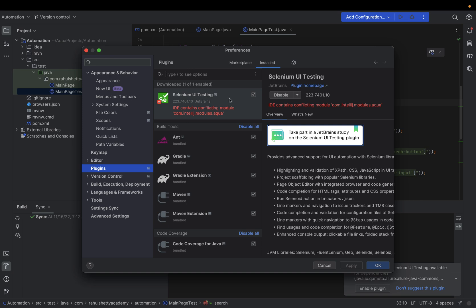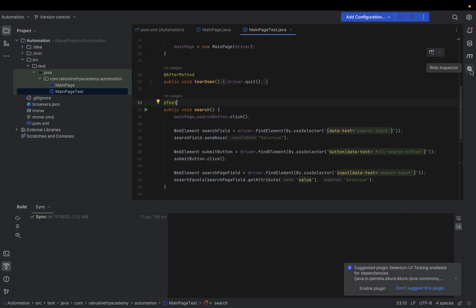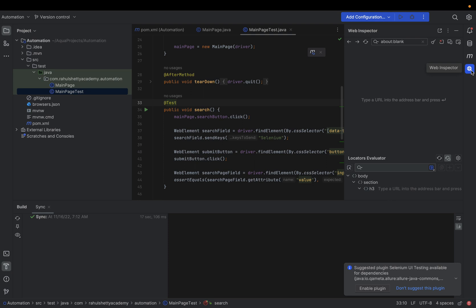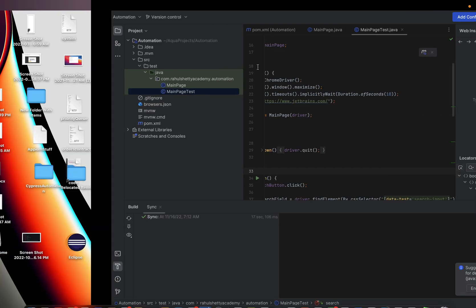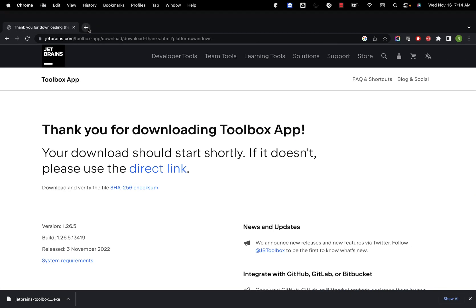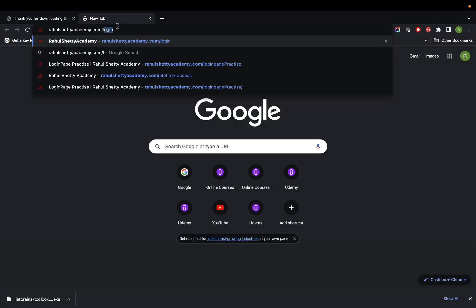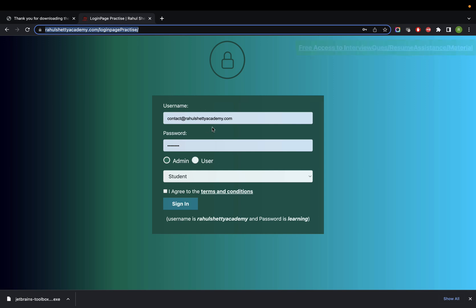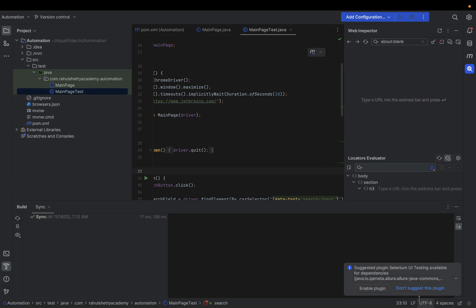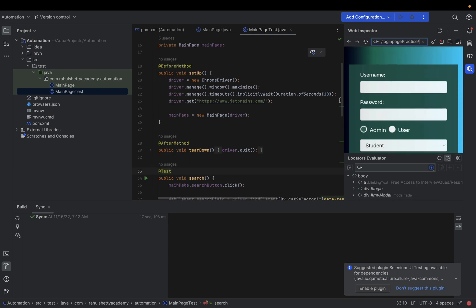Once the Selenium UI Testing plugin is installed, restart your machine. On the right side you'll see a panel called Web Inspector. Now you can do everything directly inside this Web Inspector — go to a website, get your XPath or CSS, and start building. Let's say you want to automate a login form. Copy that URL into the plugin and the page loads right inside the IDE.